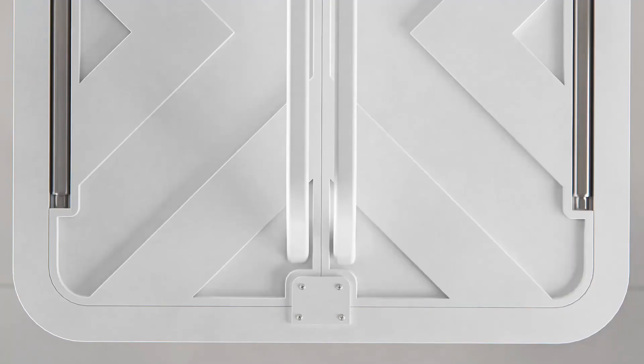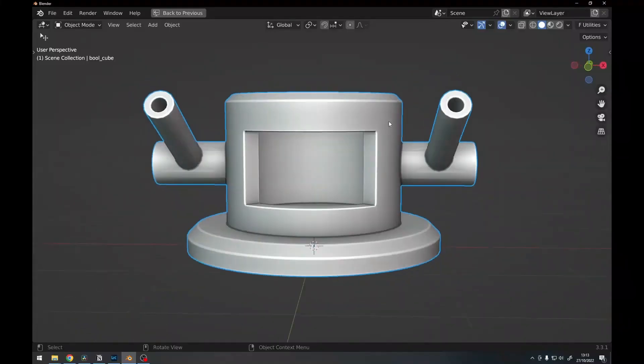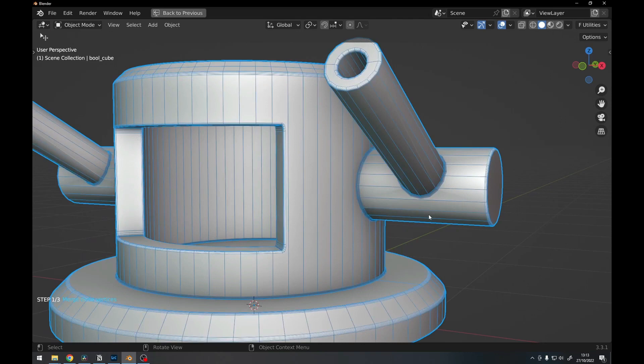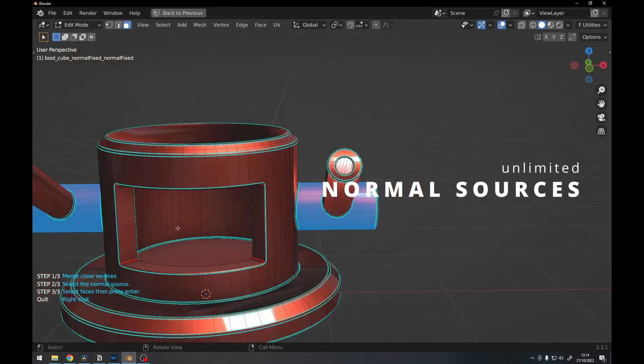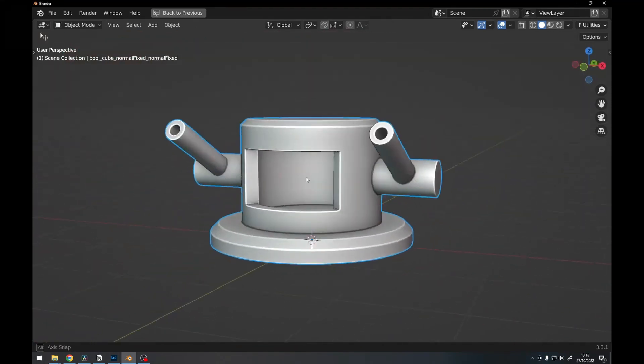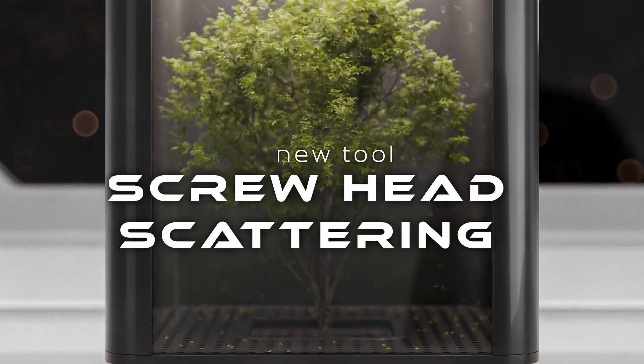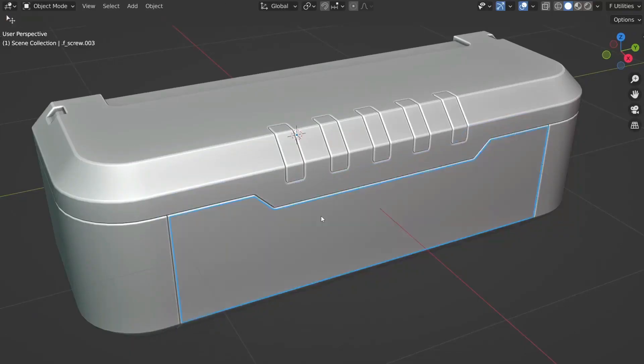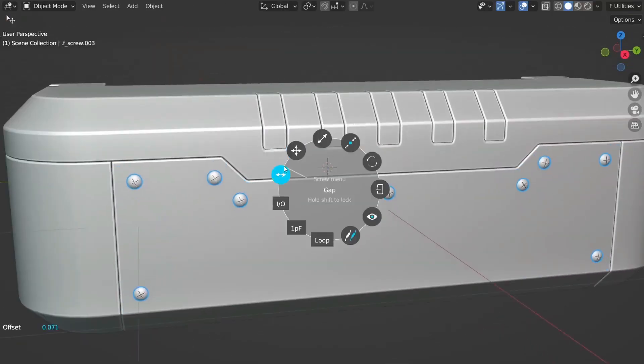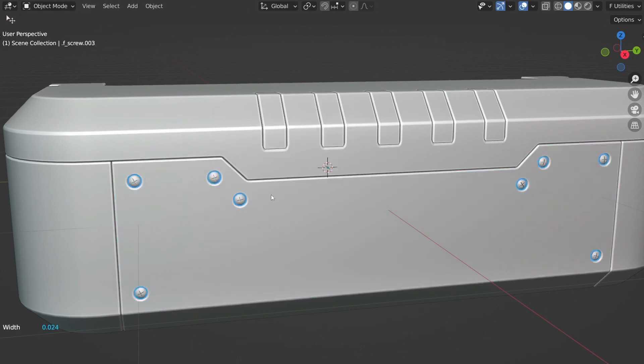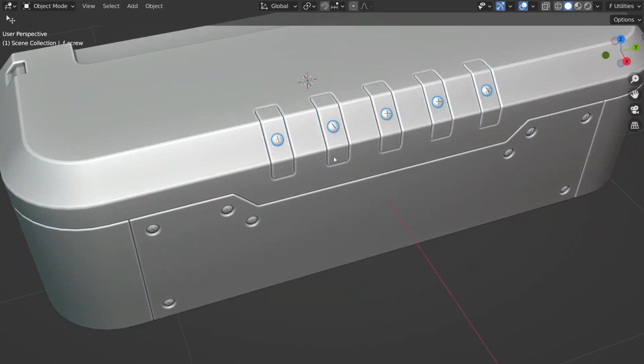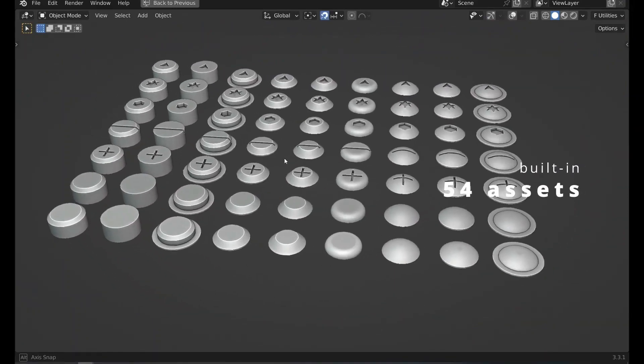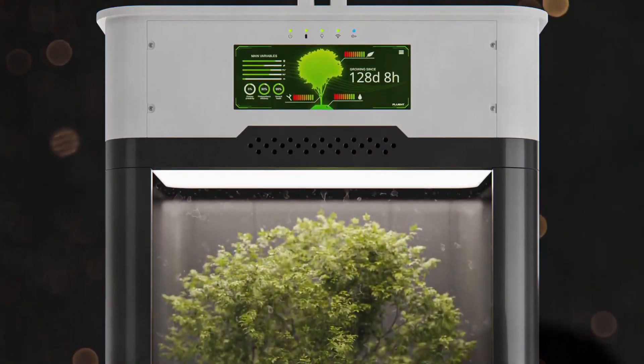It also comes with a new normal repair system so you don't have to worry about those kind of issues anymore. It also comes with a new screw head scattering system so you can position and scatter the screw heads that the add-on offers more easily into your hard surface design. It also comes with 54 built-in screw heads for you to use.